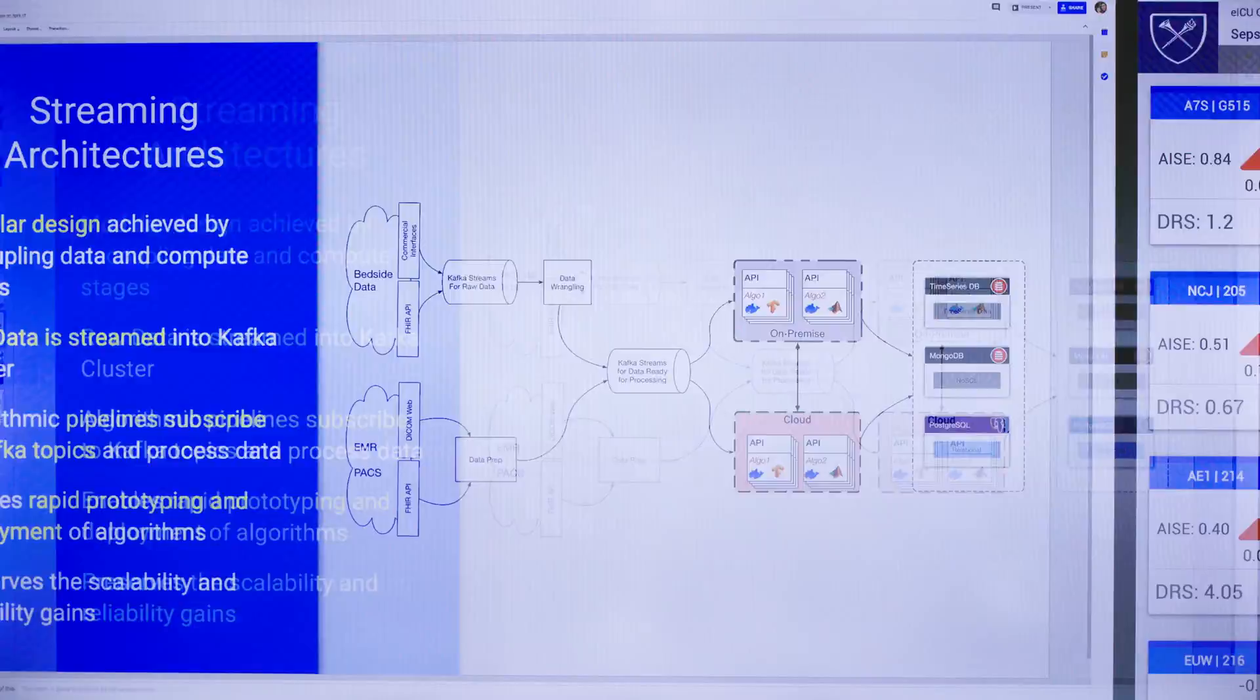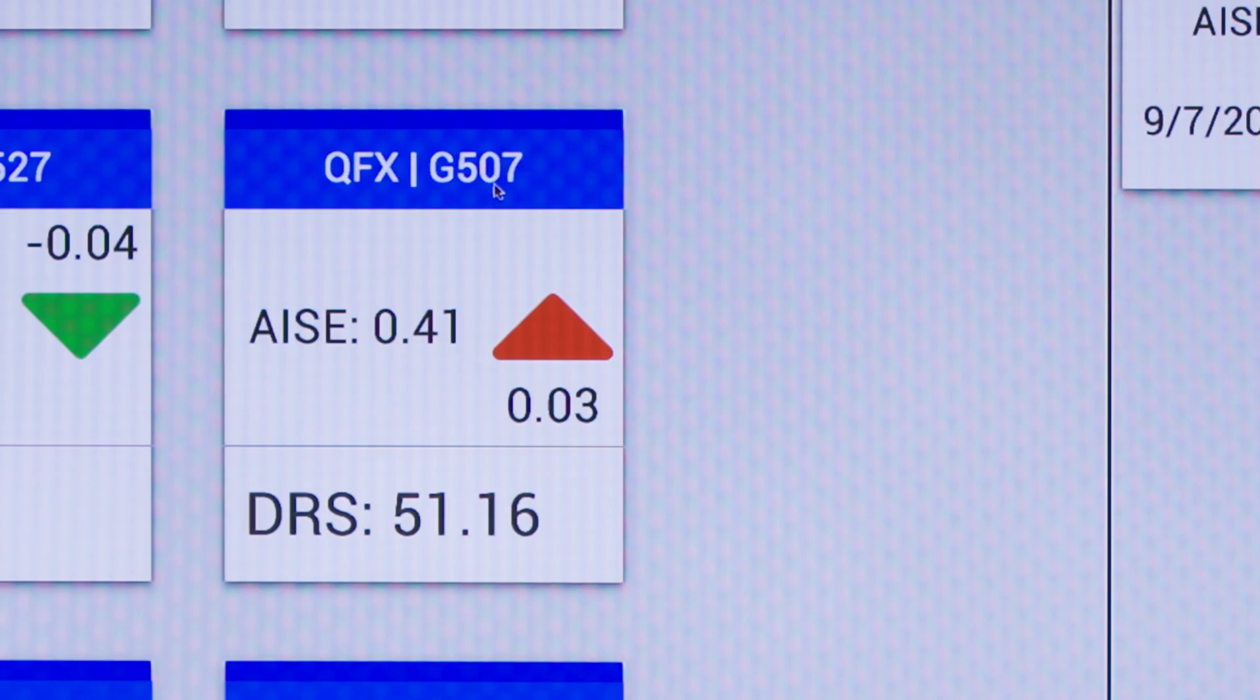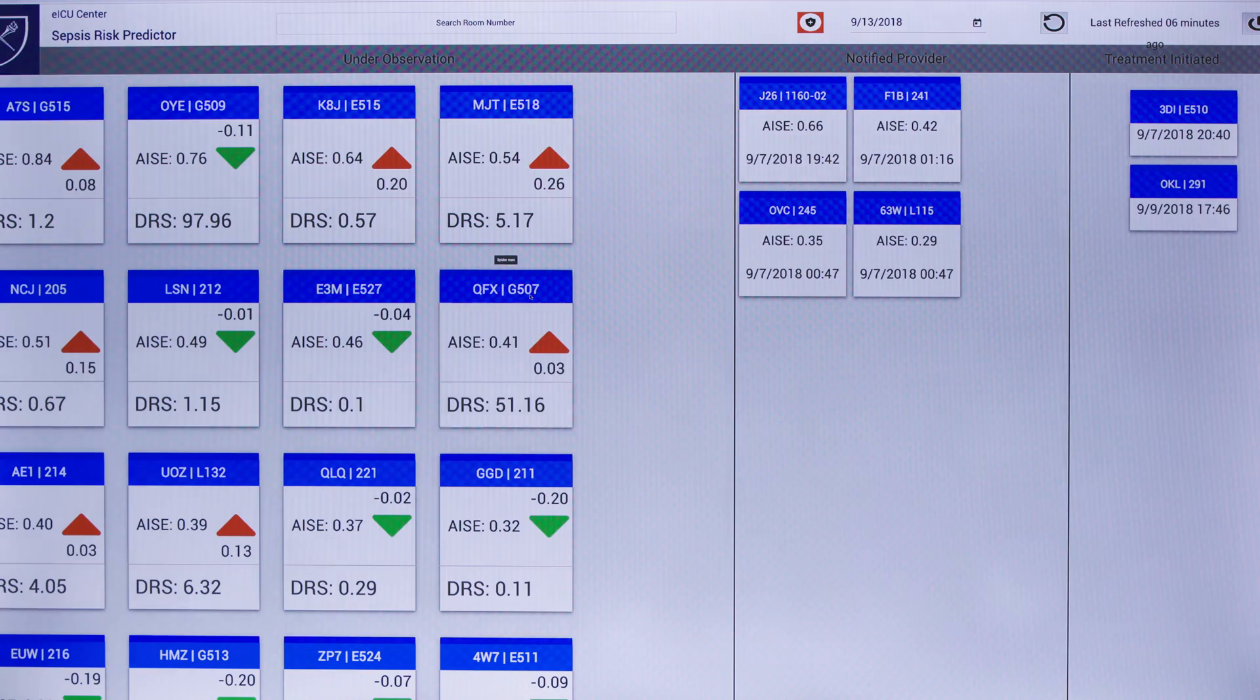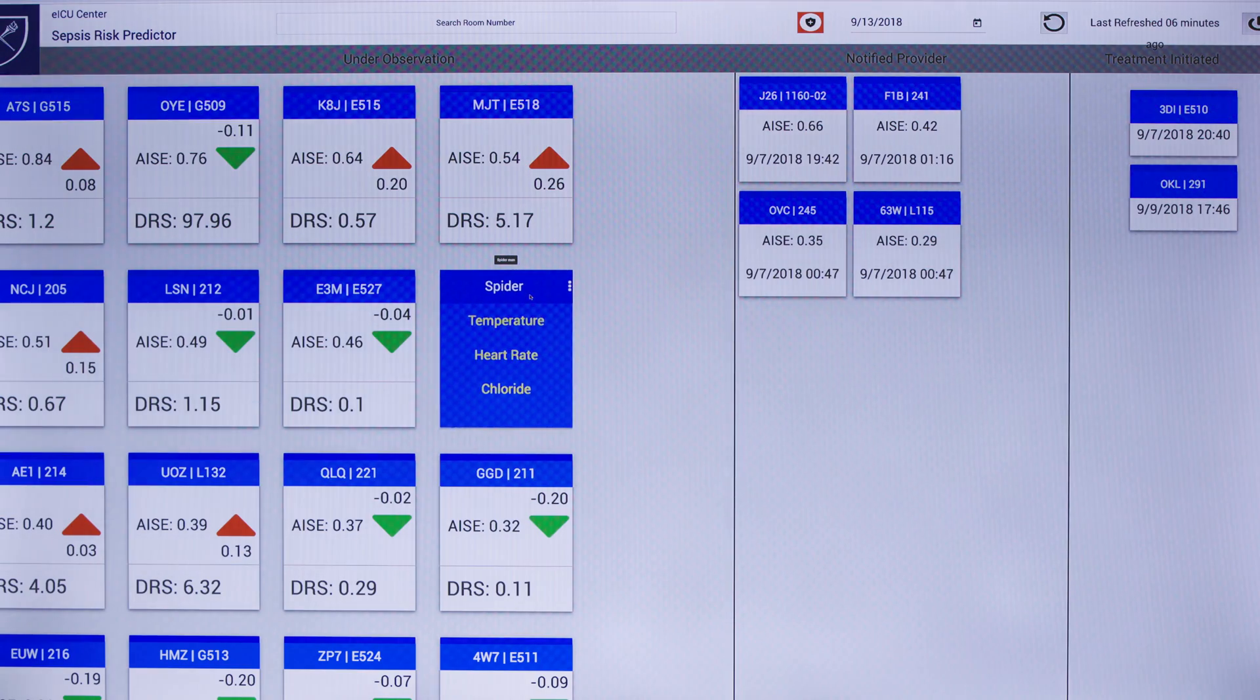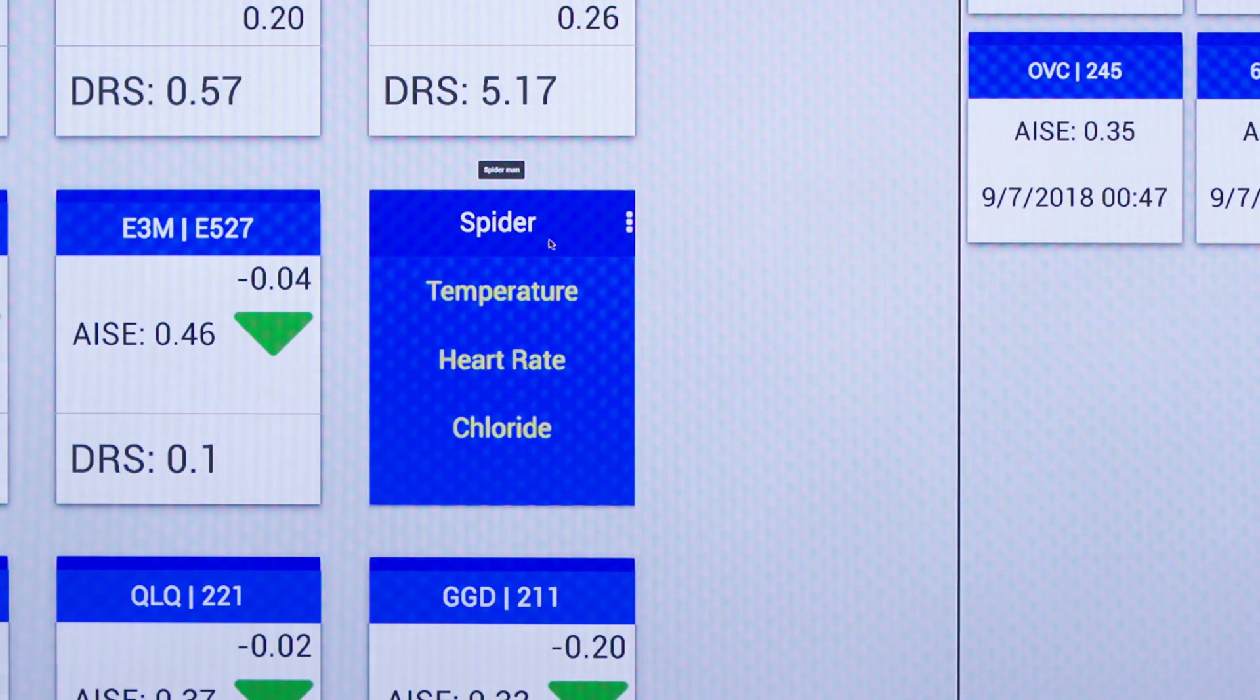In this particular case, the algorithm thinks there's a 0.41 risk of sepsis developing. The top three reasons why that's going to happen is the current temperature, the heart rate, and the chloride.